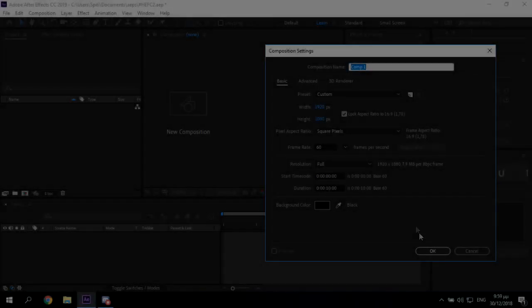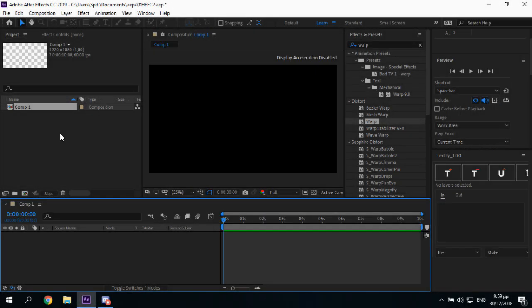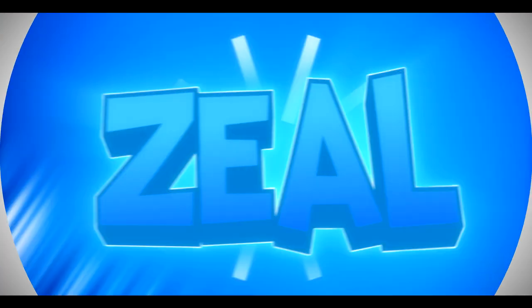Okay, today I'm gonna be showing you in this tutorial how to make a text effect. 3, 2, 1, drop it!